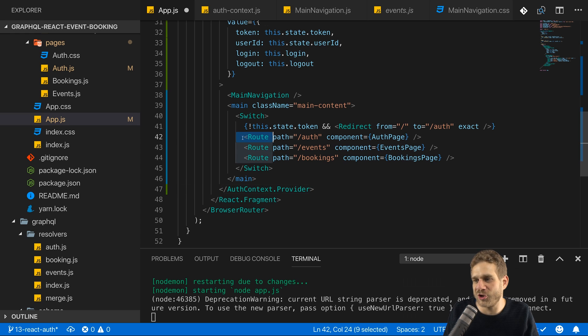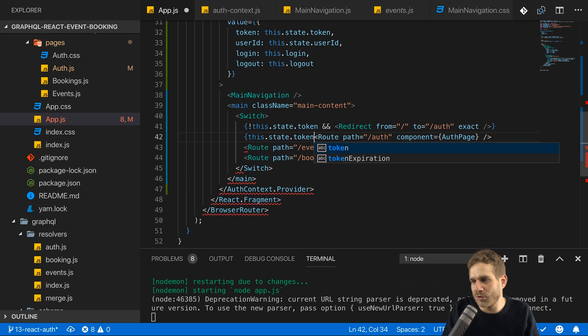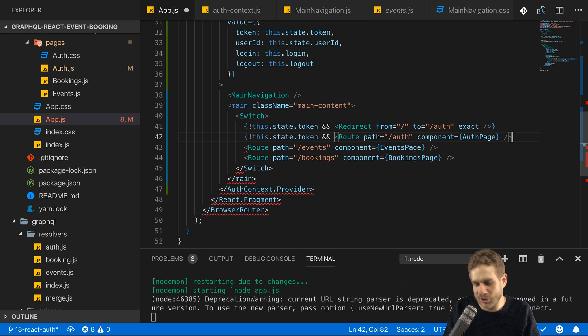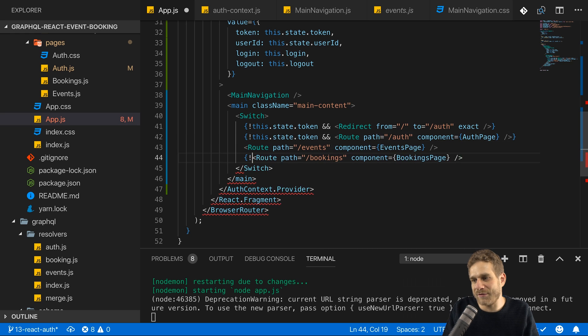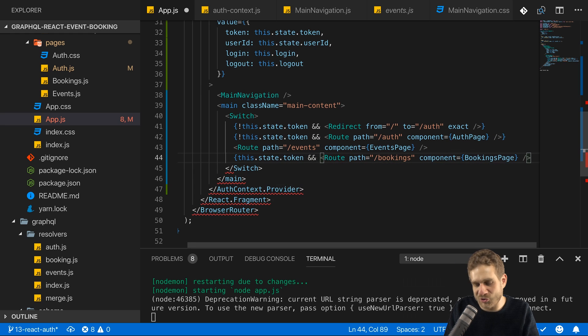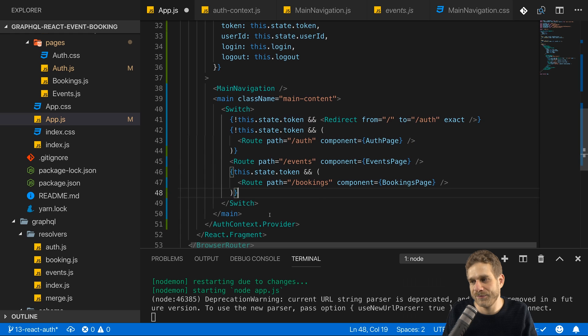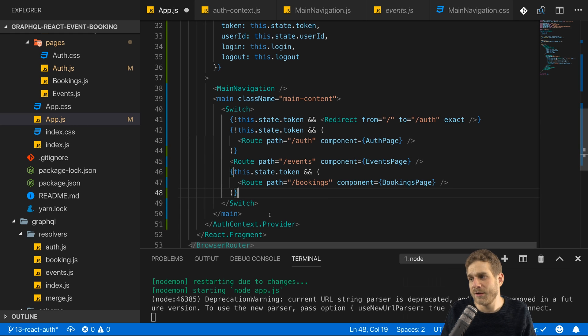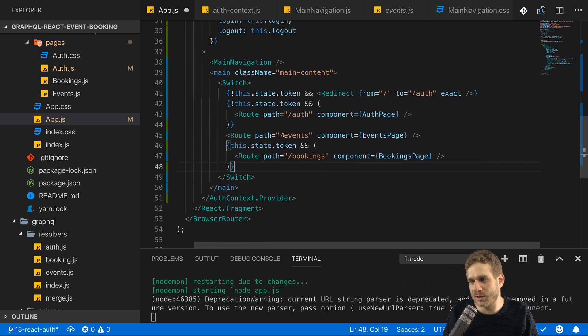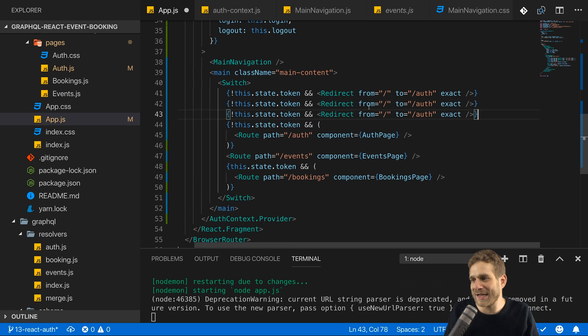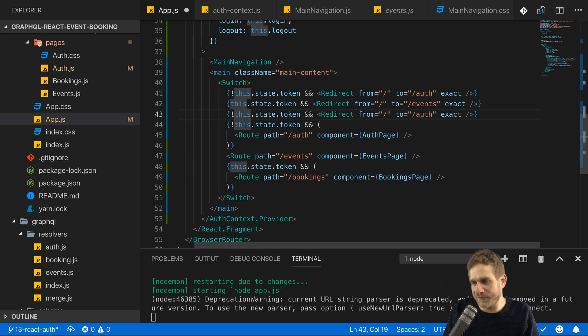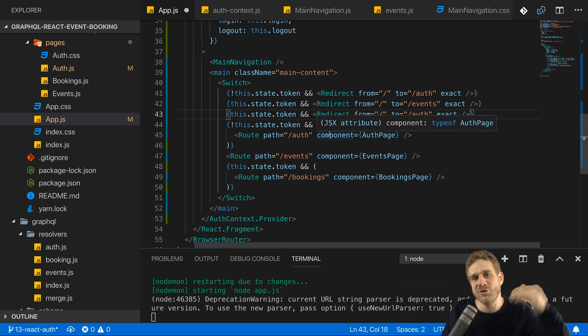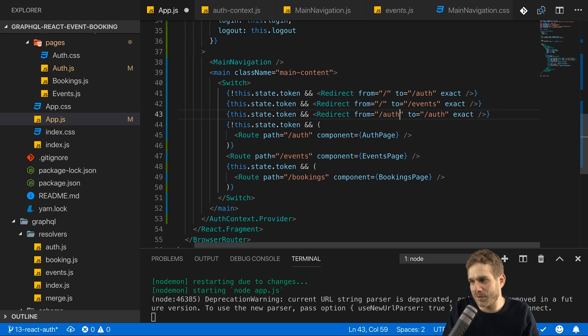Now this auth page here should only be reachable if this state token is not set, of course. Otherwise, we don't need to sign in because we already are. And bookings here on the other hand should only be reachable if the token is set. So just as the navigation item should only be rendered then, the route should only be reachable in this case. I also want to redirect the user from auth to our events page, let's say, and also from slash to the events page if we are authenticated. So I can duplicate this redirection here and redirect from slash to events if we do have a token and also if we do have a token, and of course, therefore, we can also theoretically group that, but I'll do it one by one to make it really clear to understand. So if we do have a token, then I don't only want to redirect from slash to events, but also from auth to events, let's say.